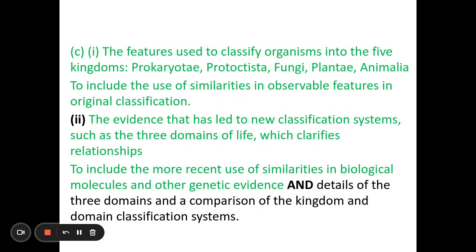Welcome, biologists. This third session on spec point C from classification and evolution is going to look at the differences between the five kingdoms and the three domain classification systems. In parts one and two we looked at the bits in green — we're now focusing on the bit in black.